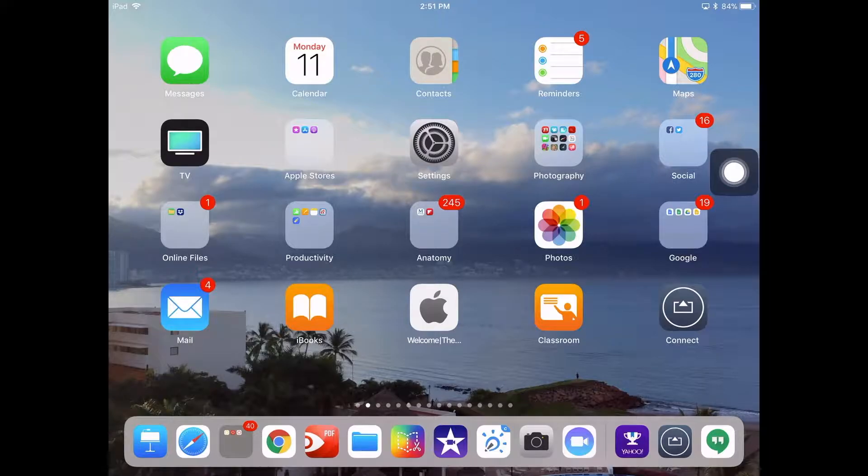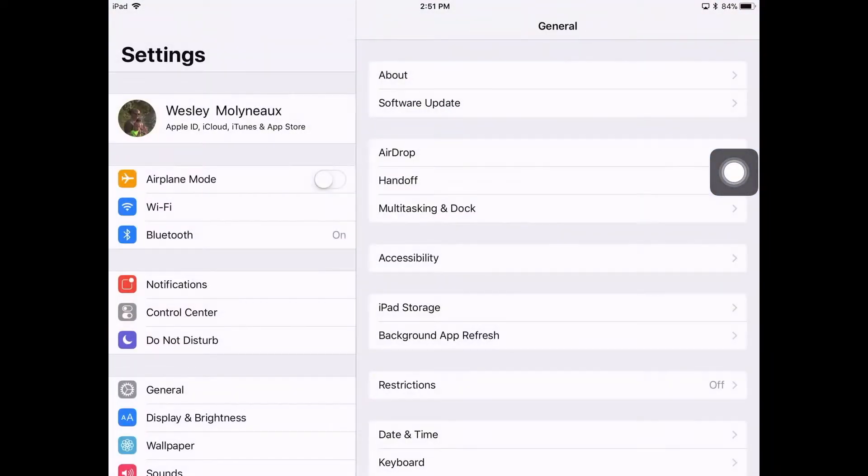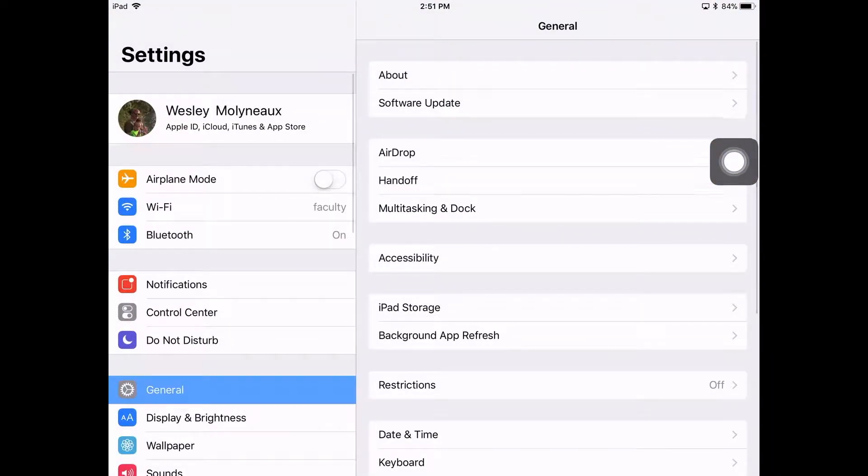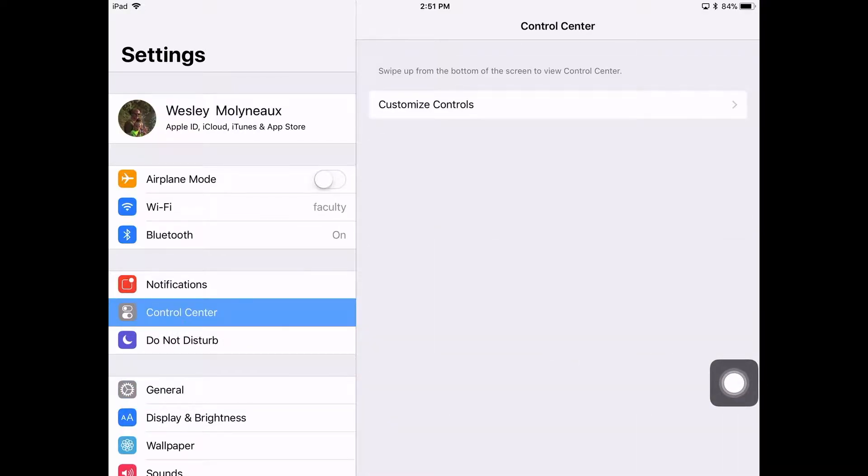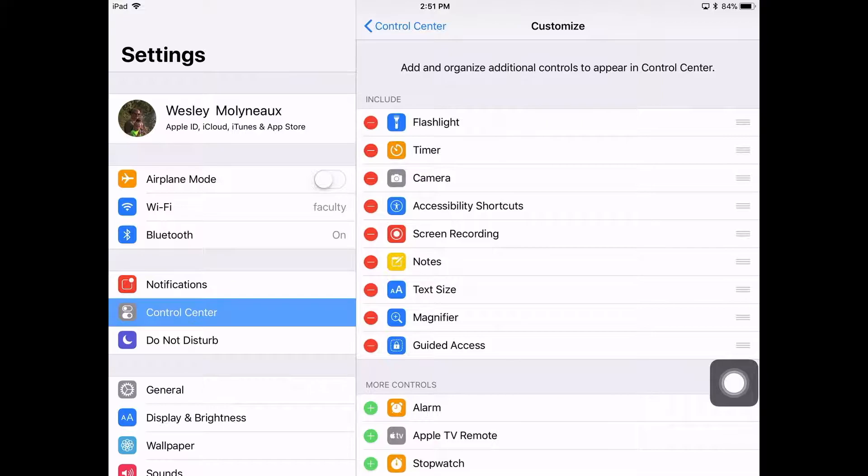Go ahead and tap on that, and when you get in there, you will see on the left-hand side of your screen an option for Control Center. Find that, tap on Control Center, and then hit Customize Controls.